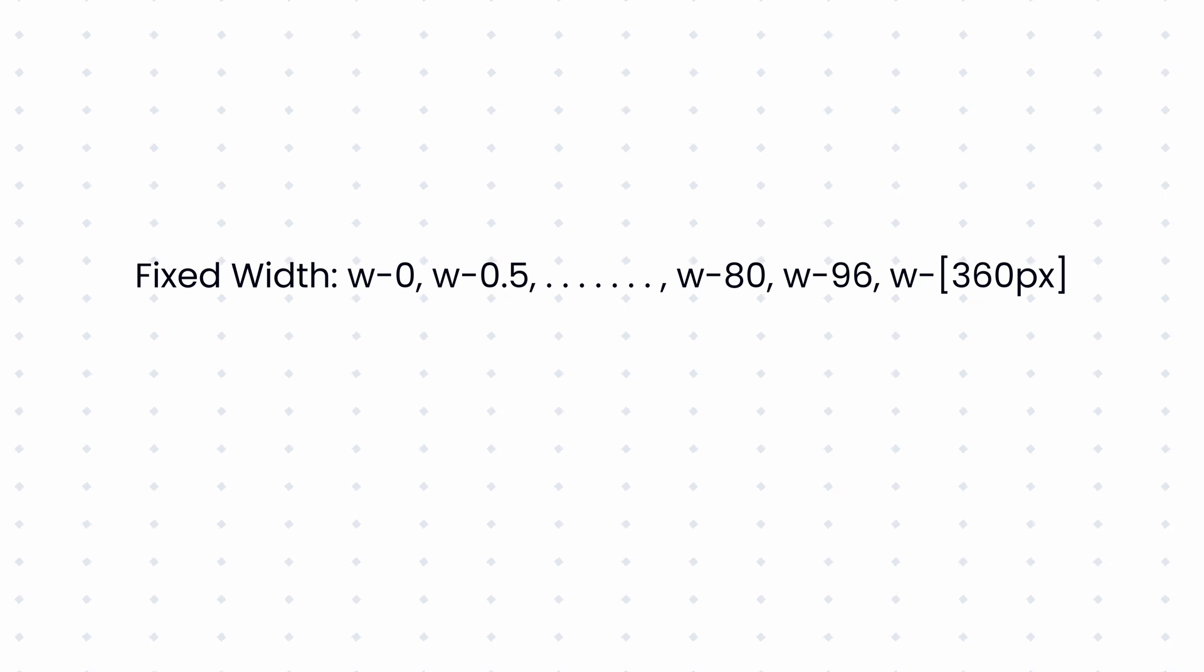These units allow us to set an element's width easily. If you need a specific custom width that isn't available by default, you can specify an arbitrary value in square brackets. Like width hyphen in square brackets, you can define the value you want. It can be pixel, rem or others as well.